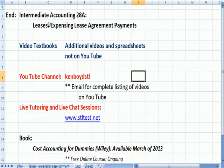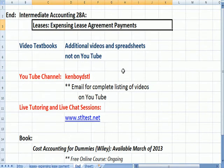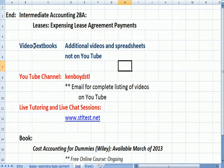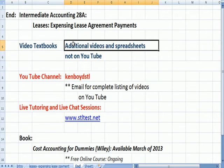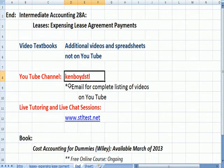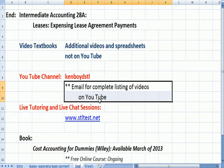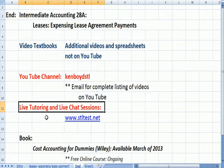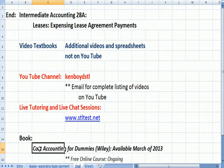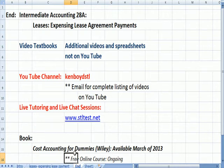That's the end of the Expensing Lease Payments video. You can visit our website for additional videos and spreadsheets not on YouTube. Email me for a complete list of all YouTube videos by type. For live tutoring and one-on-one chat sessions, here's the website. Remember that Cost Accounting for Dummies will be a free ongoing course offered year-round. Thanks very much, and we'll see you next time.